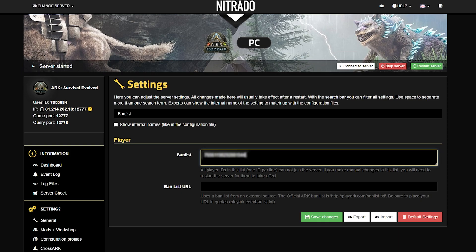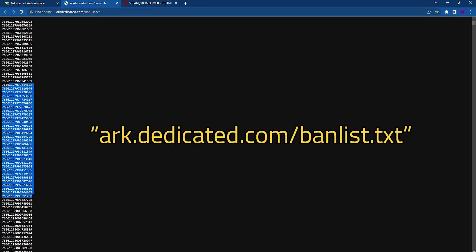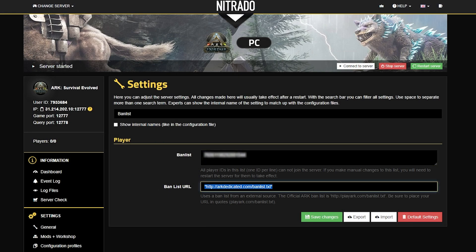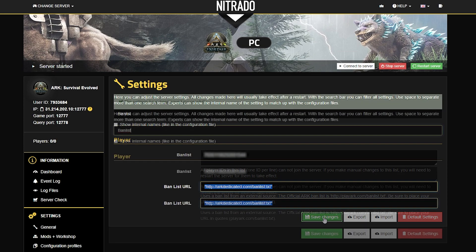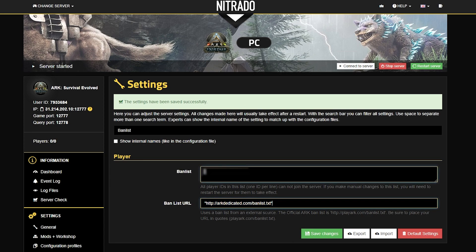Another great way to avoid trolls is to head to this website to get the banlist URL. Adding this exact URL in the Banlist URL section will ban all players who have been banned before on dedicated servers. Hitting the green Save Changes button will complete the process and officially save all the people you want to ban.